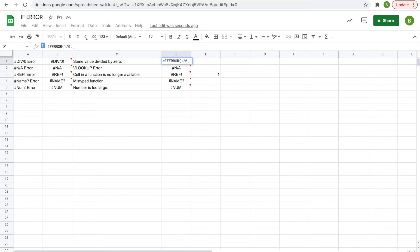whatever message you want to appear. So for us we'll do Subscribe. Then you're going to end your quotations, hit enter, and instead of the error message it'll say Subscribe. And when